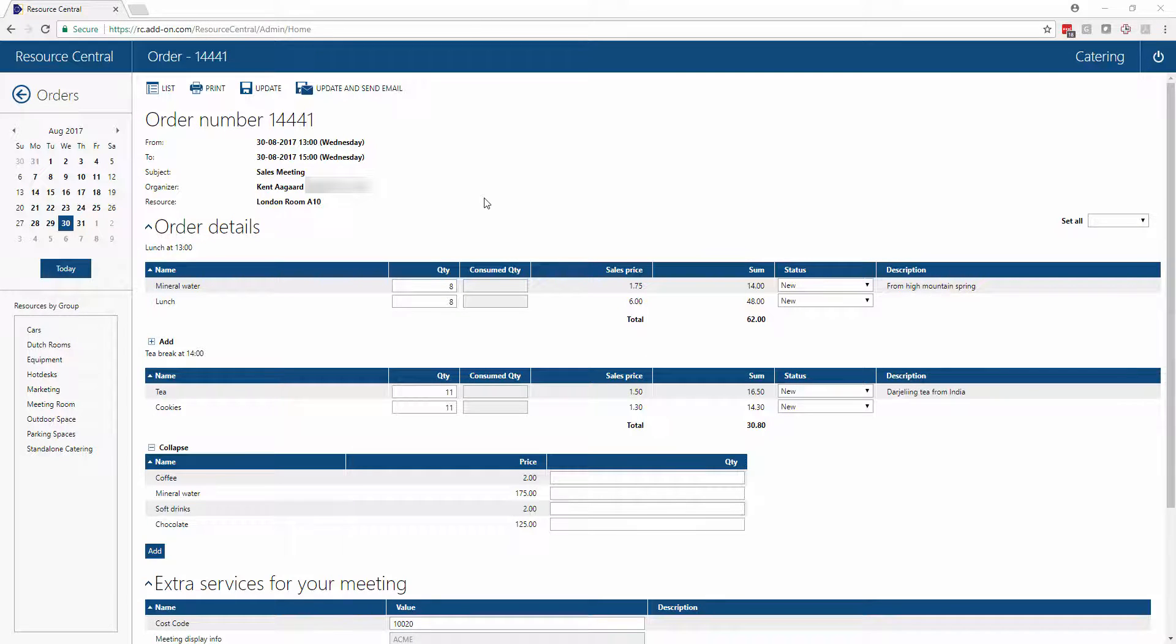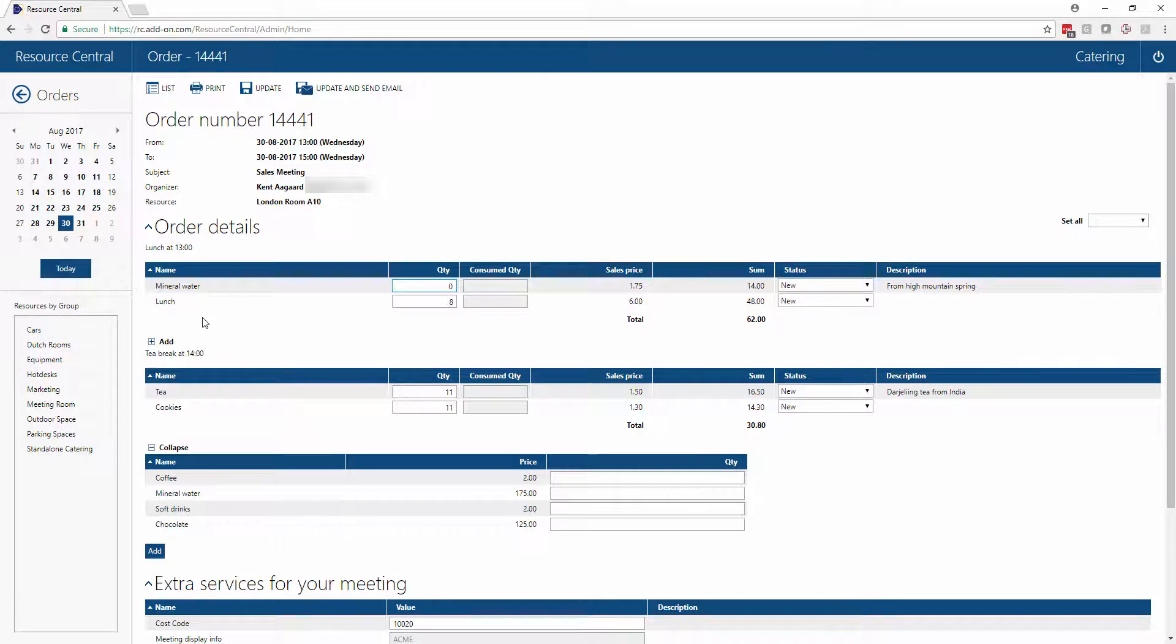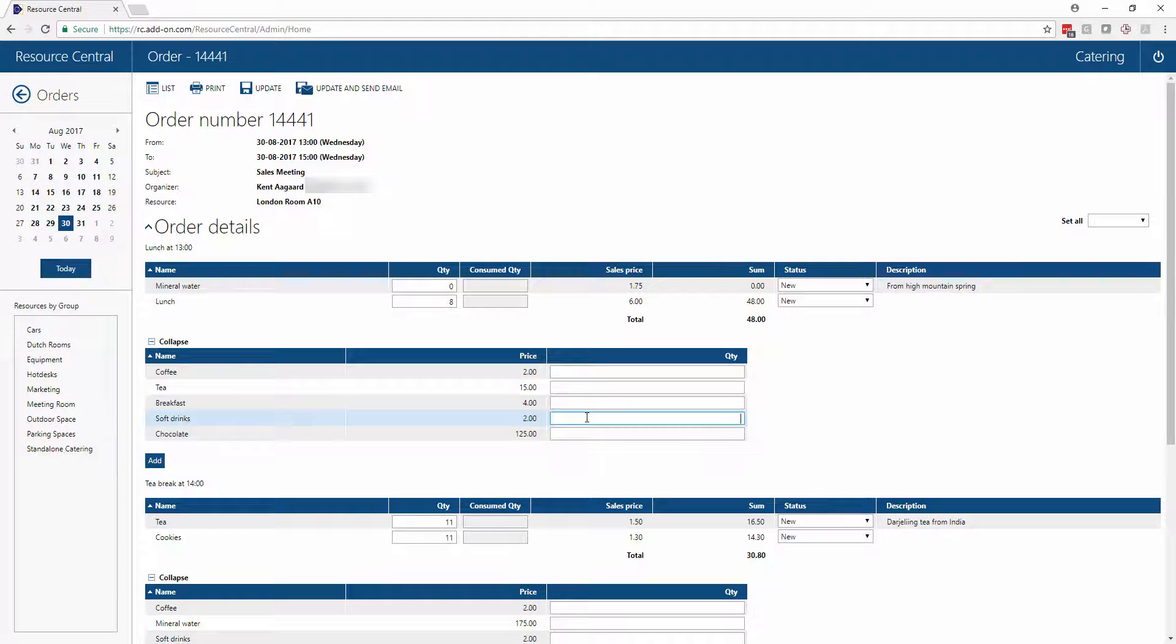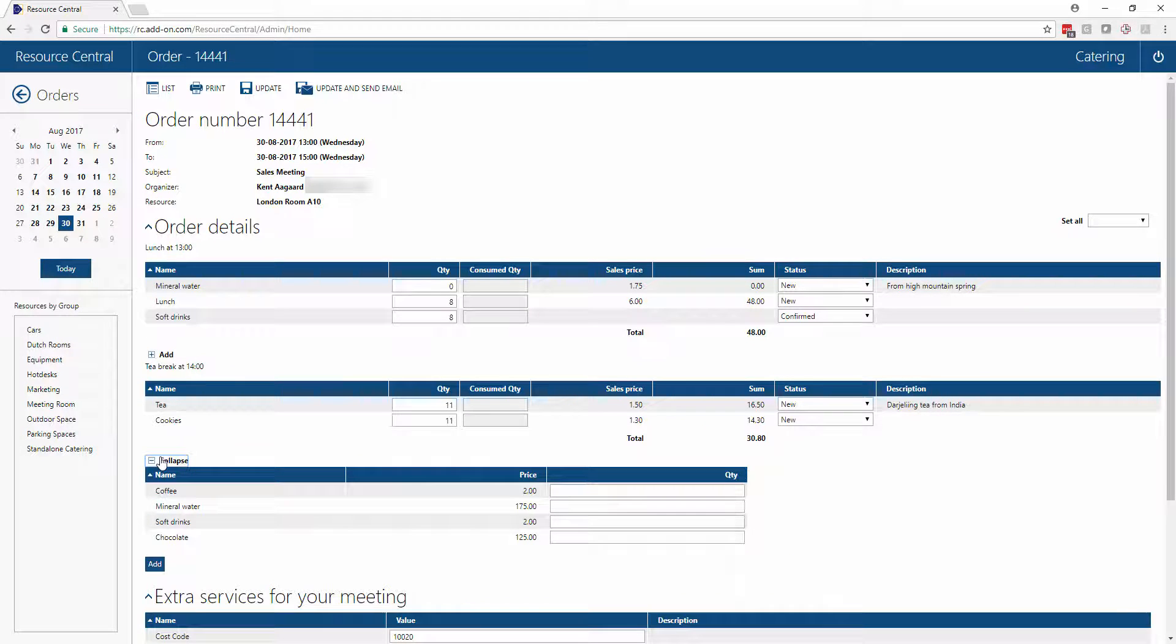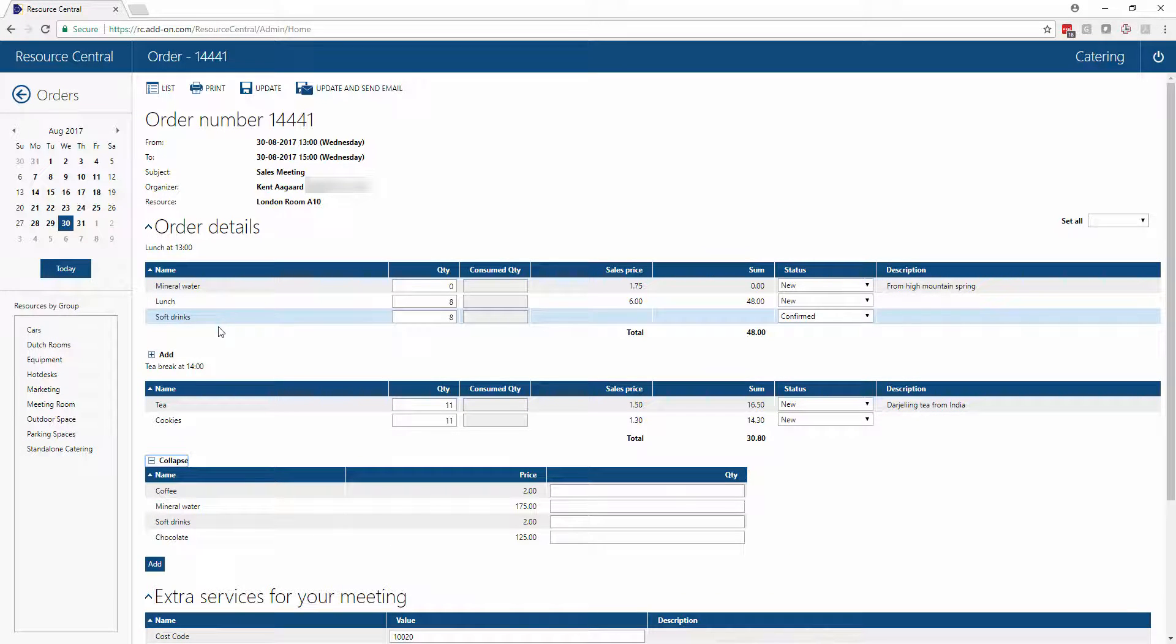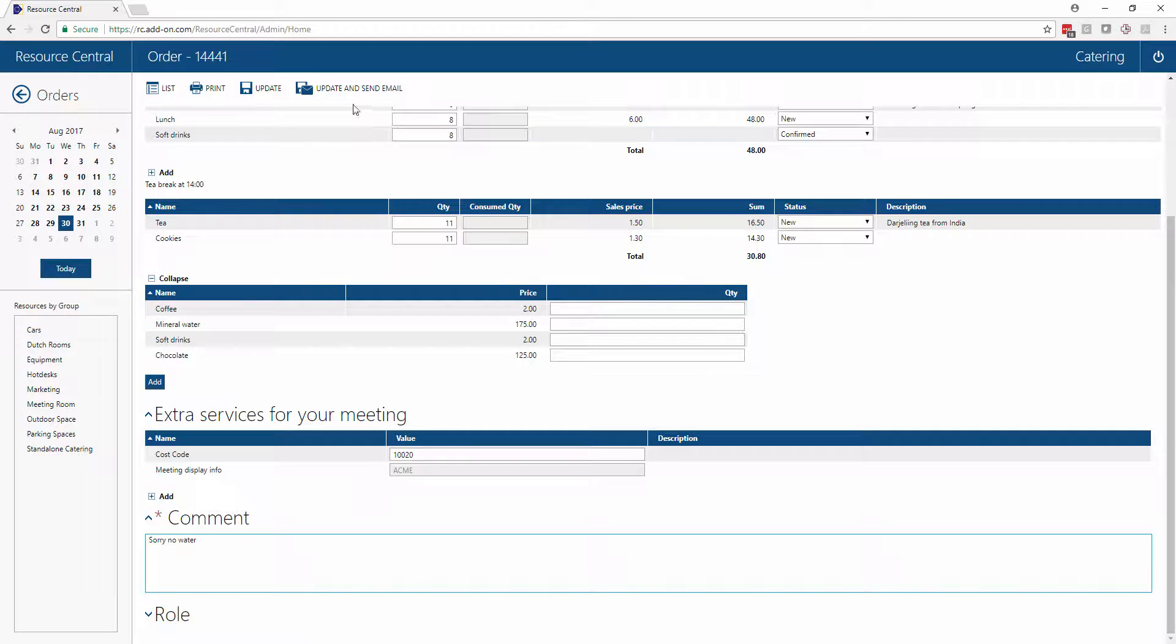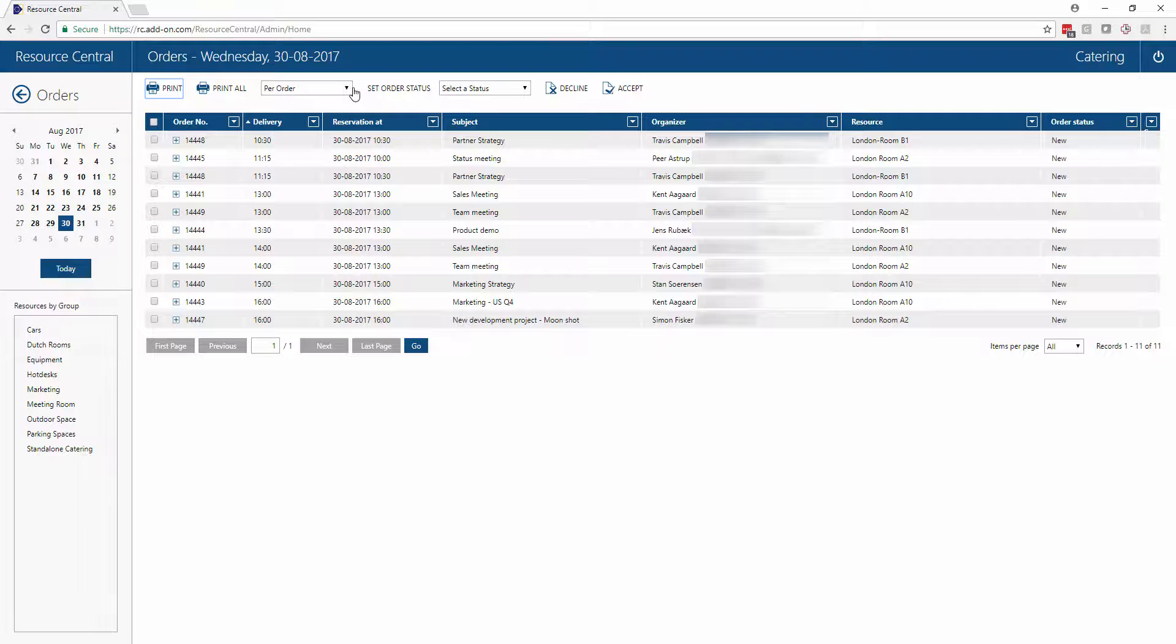A simple example could be that the drinks that this person has ordered are not available. So we can say that there are no mineral water options and then add a different type of beverage, for instance. This will add the new item to the order. We'll remove the old item. And then if we scroll down, we can put a comment in here saying sorry, no water. And then when we update this, the order is updated in our system and the organizer is going to receive a confirmation that there has been this change and a reason why.